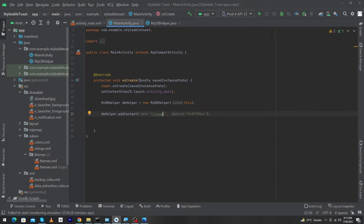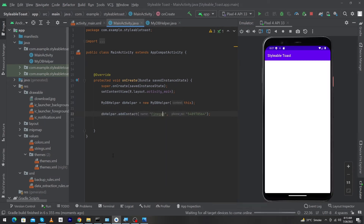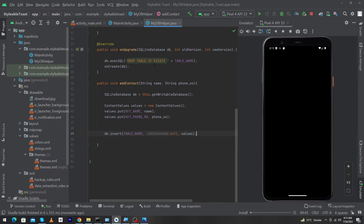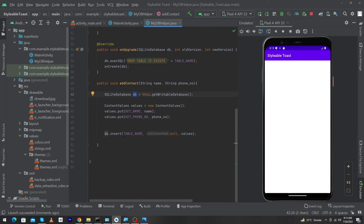Now let me run the app so I can show you the output. While the app is running, I want to explain that when our MainActivity's onCreate() method is called, first an object of our database class will be created, and then using that object I called the addContact() function. The data is passed to this function, where we got a database reference using getWritableDatabase(), called db.insert() with three parameters: the table name, null for the null column hack, and the ContentValues object containing the data.